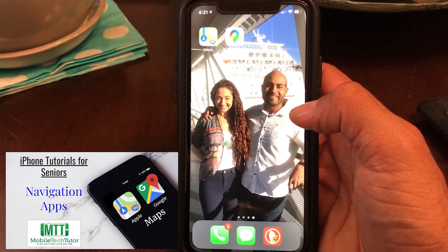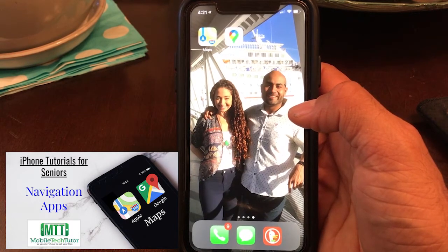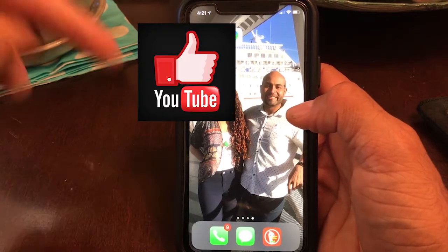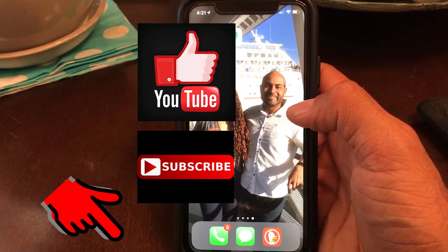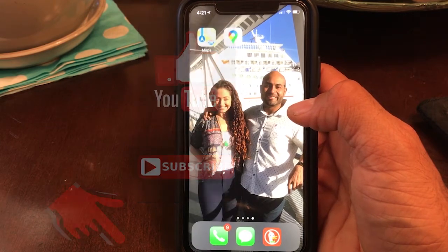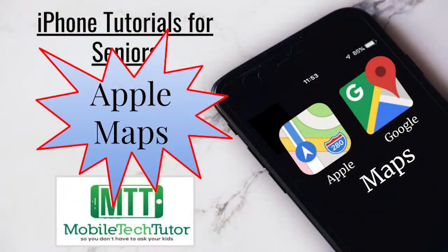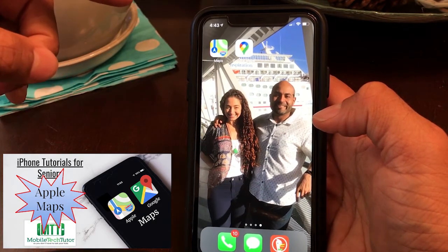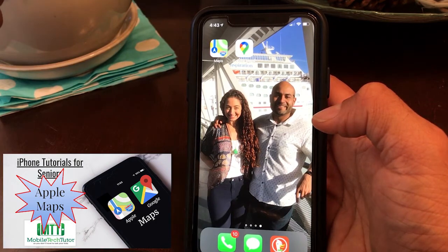You'll also be able to use both of these like a yellow pages to look up different businesses or restaurants in your area. If you find this video helpful, I hope you can like and subscribe — it definitely helps me out. Let's get into it.